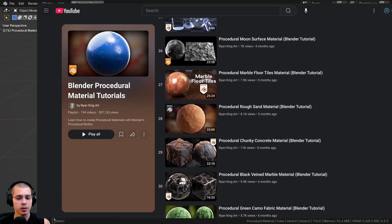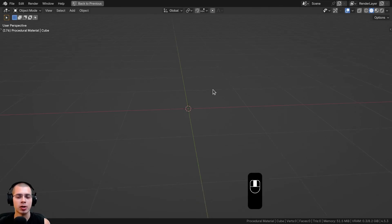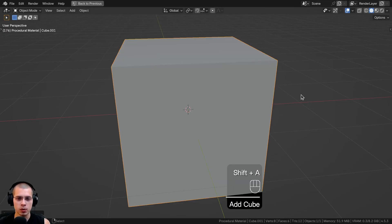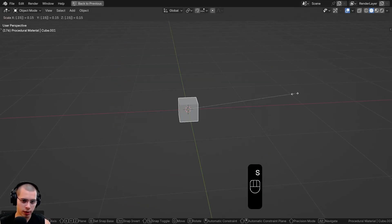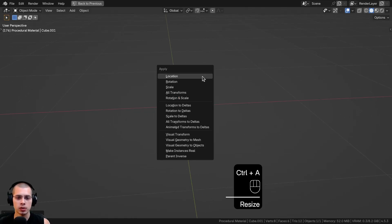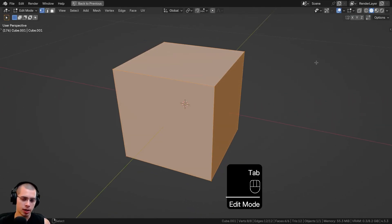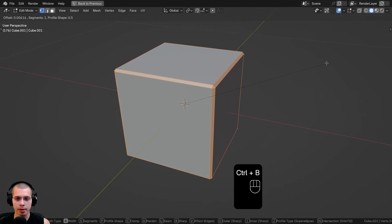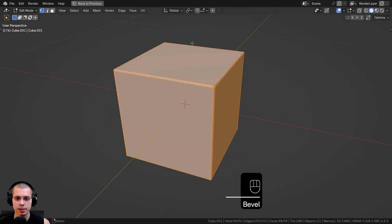Before we start, I'll show you what I have set up in the 3D viewport. I'm going to go to the add menu and add a cube, and I'll scale the cube down to 0.15, then hit Control+A to apply the scale. Then I'll hit Tab to go into edit mode, hit Control+B and scroll the mouse wheel up to make a bevel, scrolling a few times to add some cuts in the bevel, and place it right there.